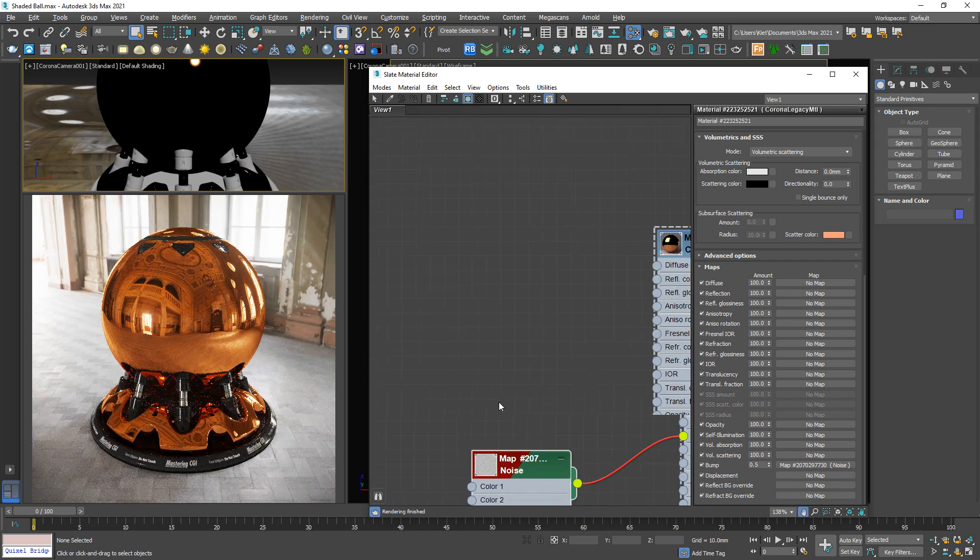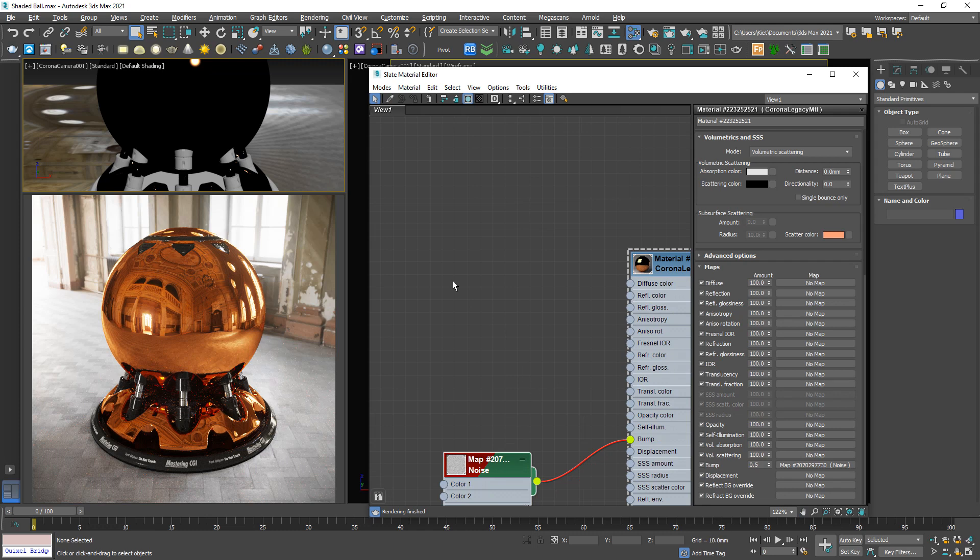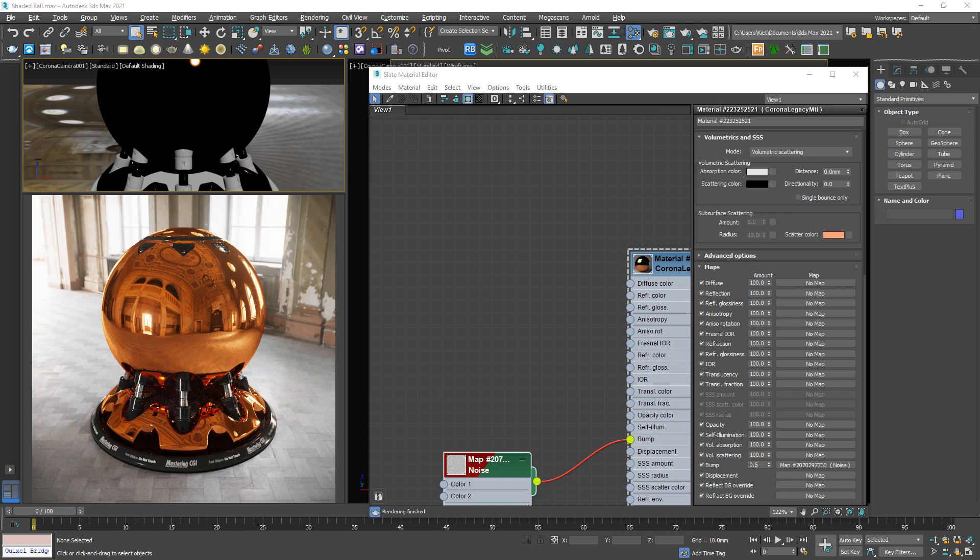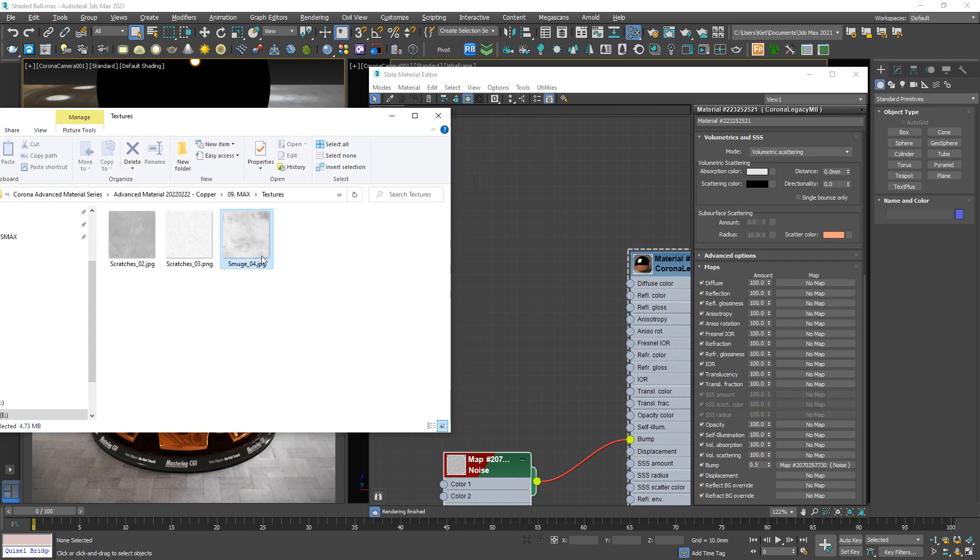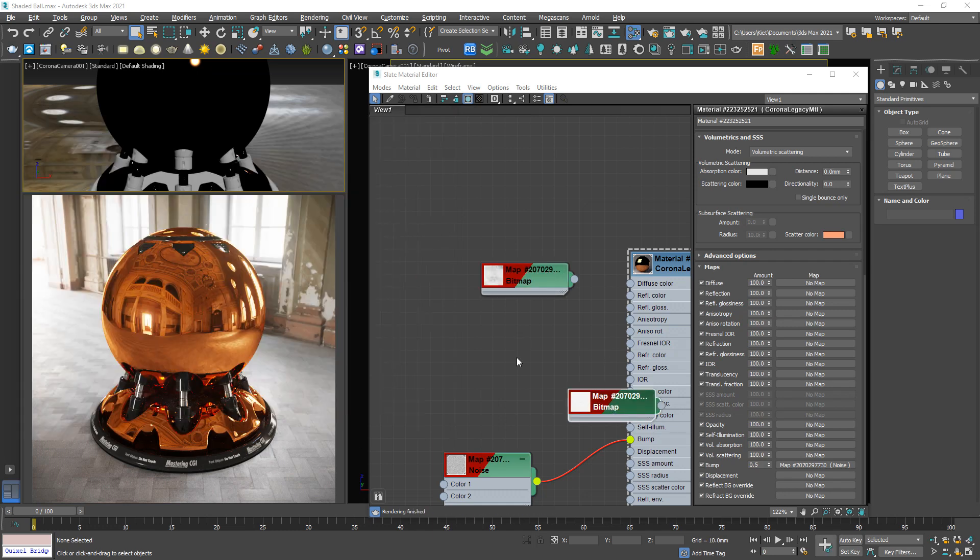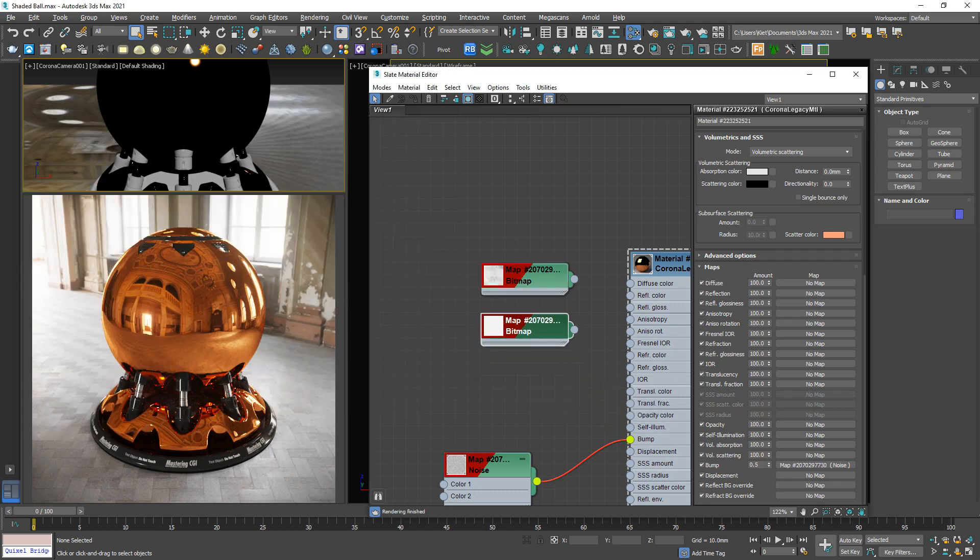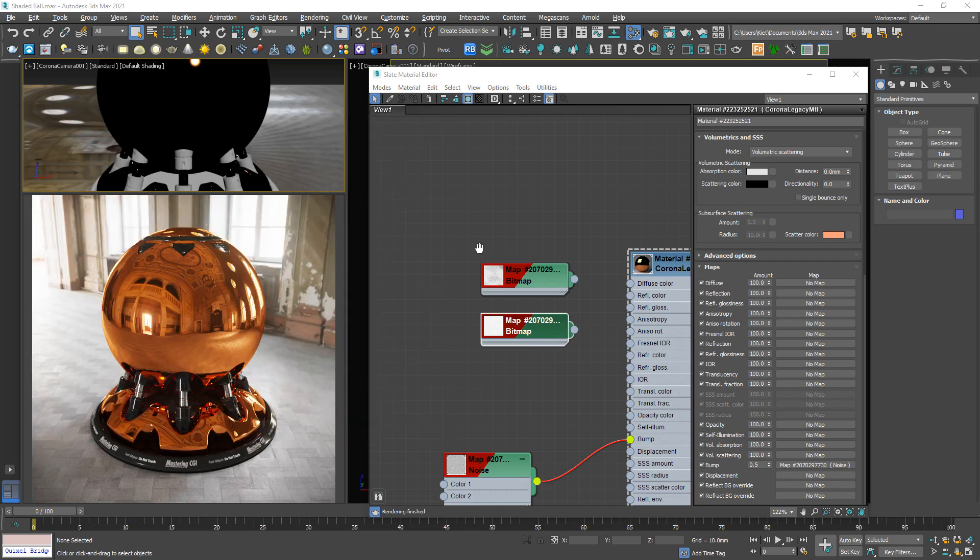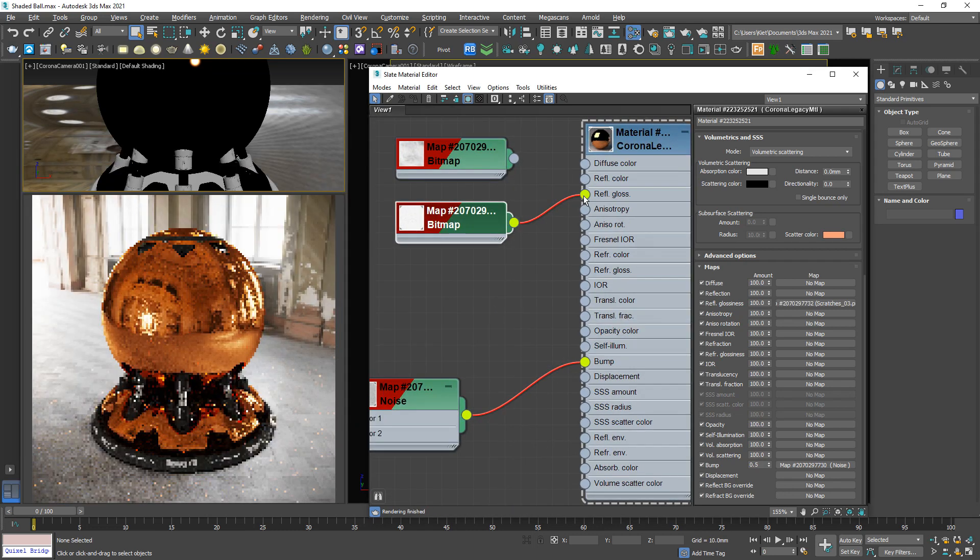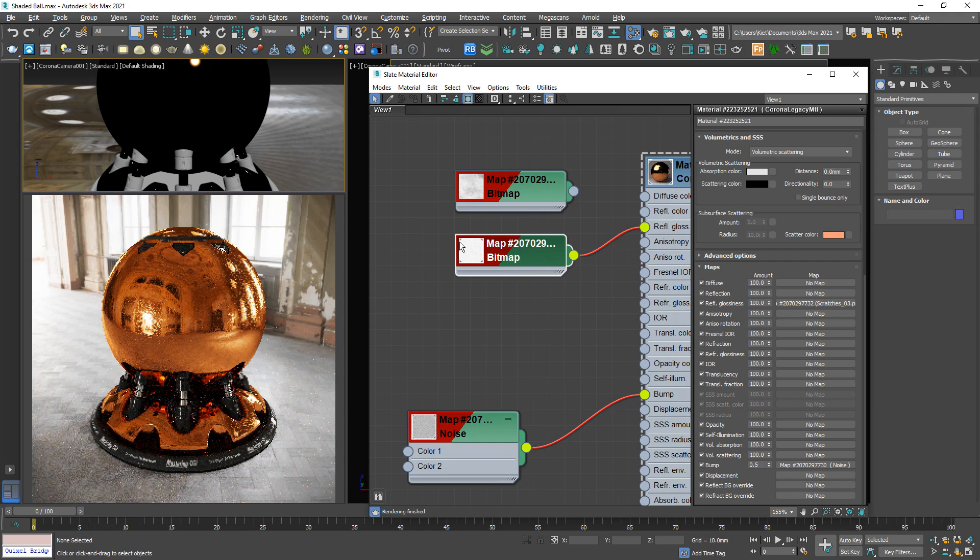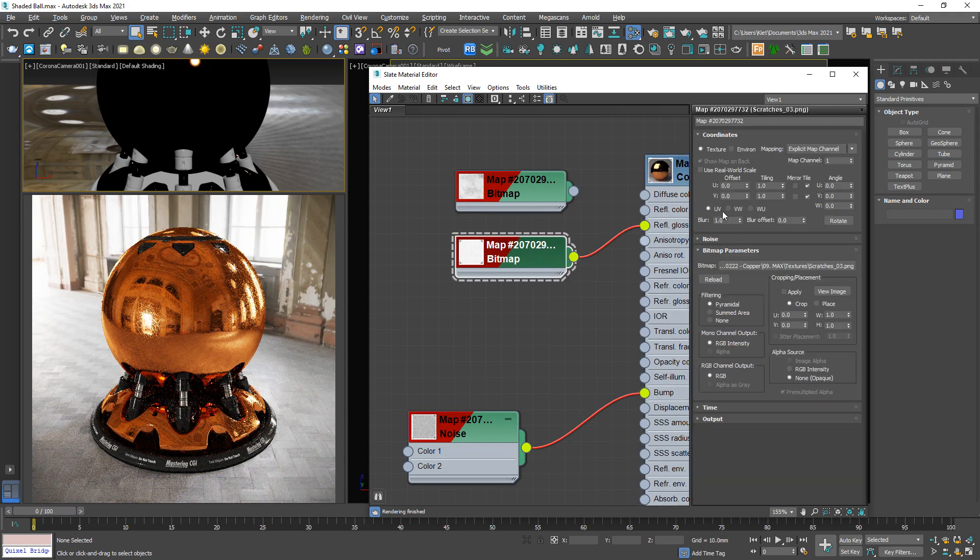To make it even more realistic, we can improve the reflection on it. So I'm going to use this one and this one. Remember the name, then test one by one. Okay, looks too big, so looking good now.